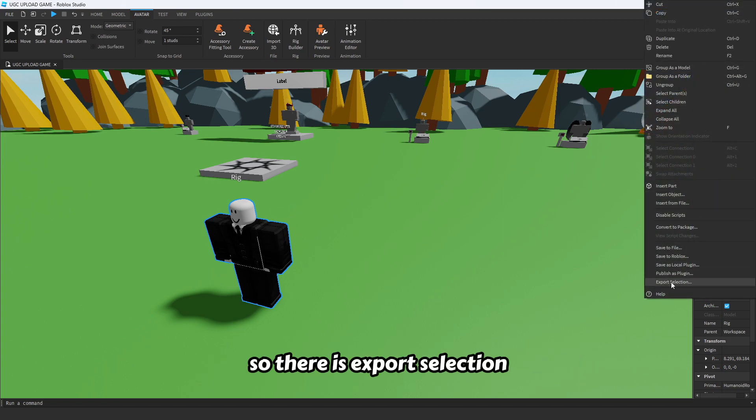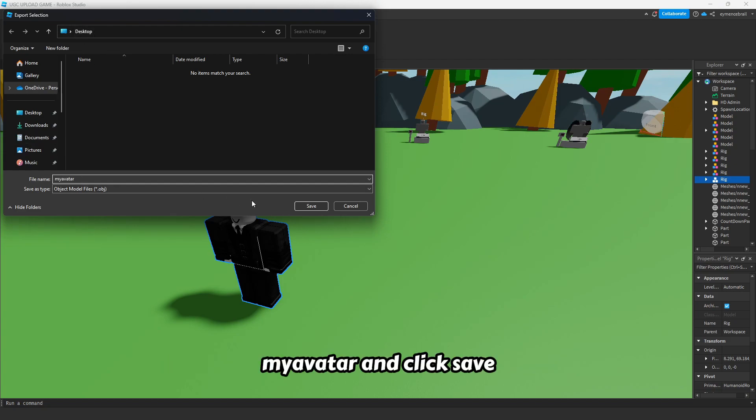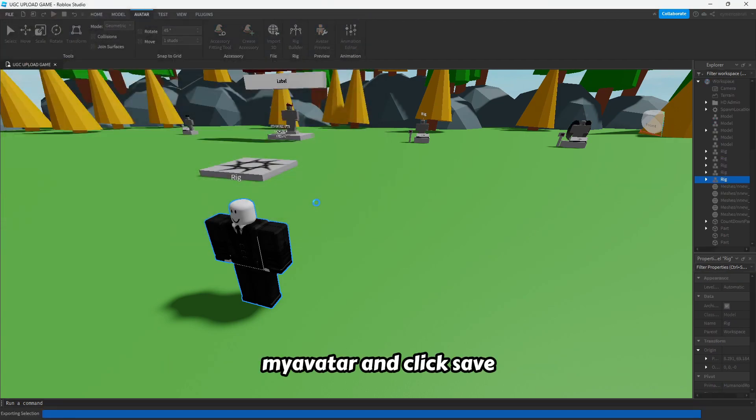There is export selection. I will export to desktop and name the file my avatar and click save.